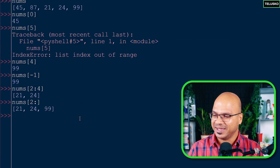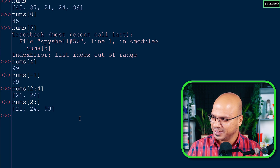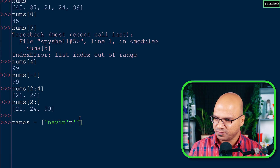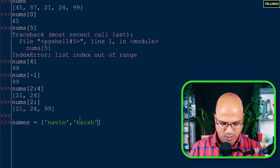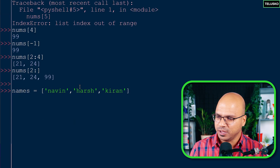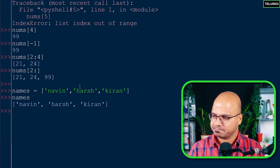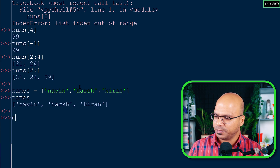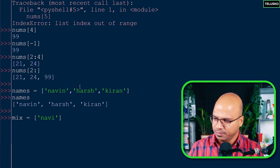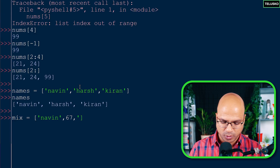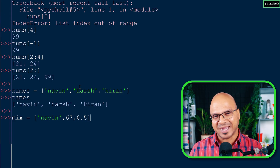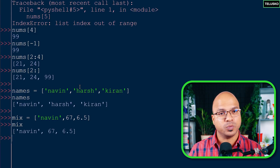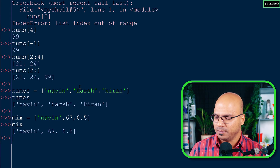Till this point we only had numbers. What if you want different data types? I'll create a names list with strings: 'naveen', 'hush', 'kiran'. If I print names, it works. And you can create a mixed list with a name, then 67 as a number, then 6.5 as a float. There's no restriction that a list must be homogeneous - it can have mixed types. If I print mix it works.